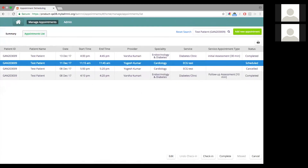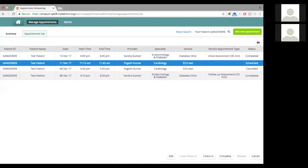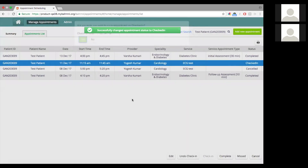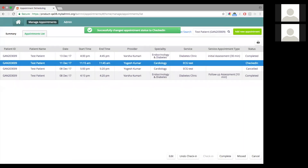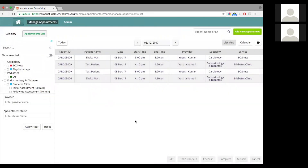The same actions you would perform on the list view can be performed here: checking in, complete, cancel, as applicable. Please note that this is not available on the calendar view — if you want to search for a particular patient, you will have to come to the list view and use this search field. You can look for a patient using the name or the ID. Once you have done the requisite action — say checking in a patient — you can reset the search and come back to the earlier view.